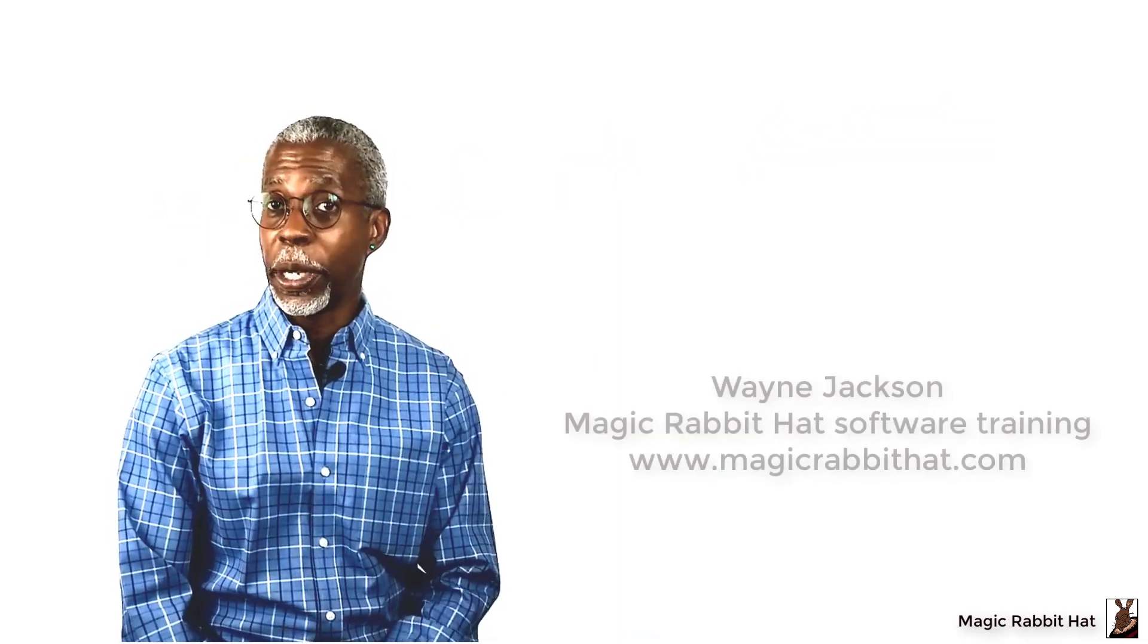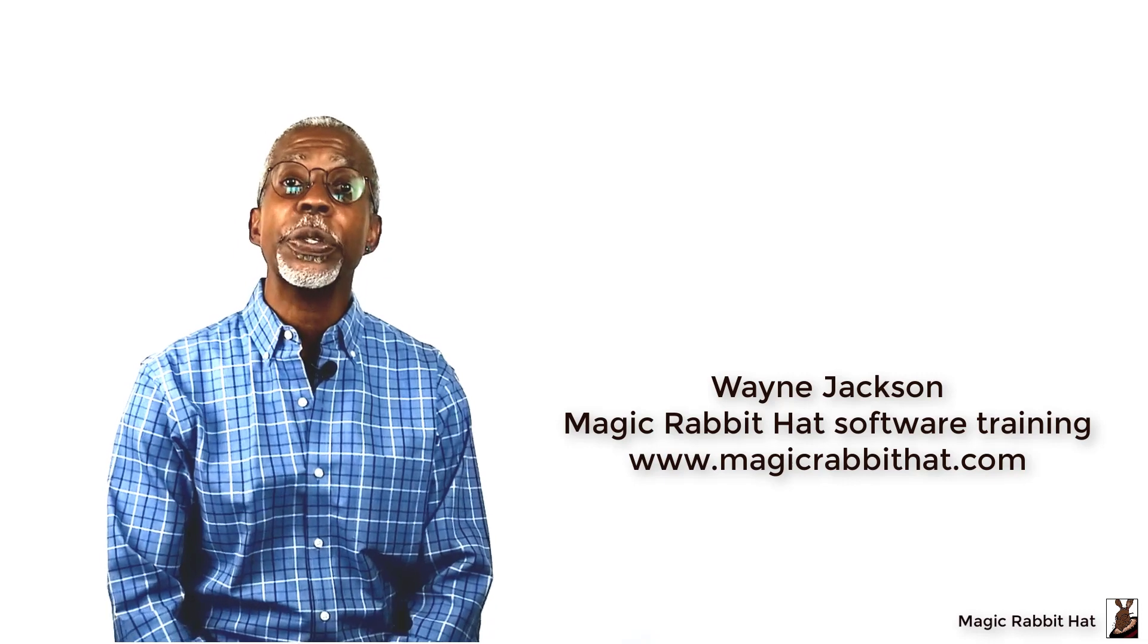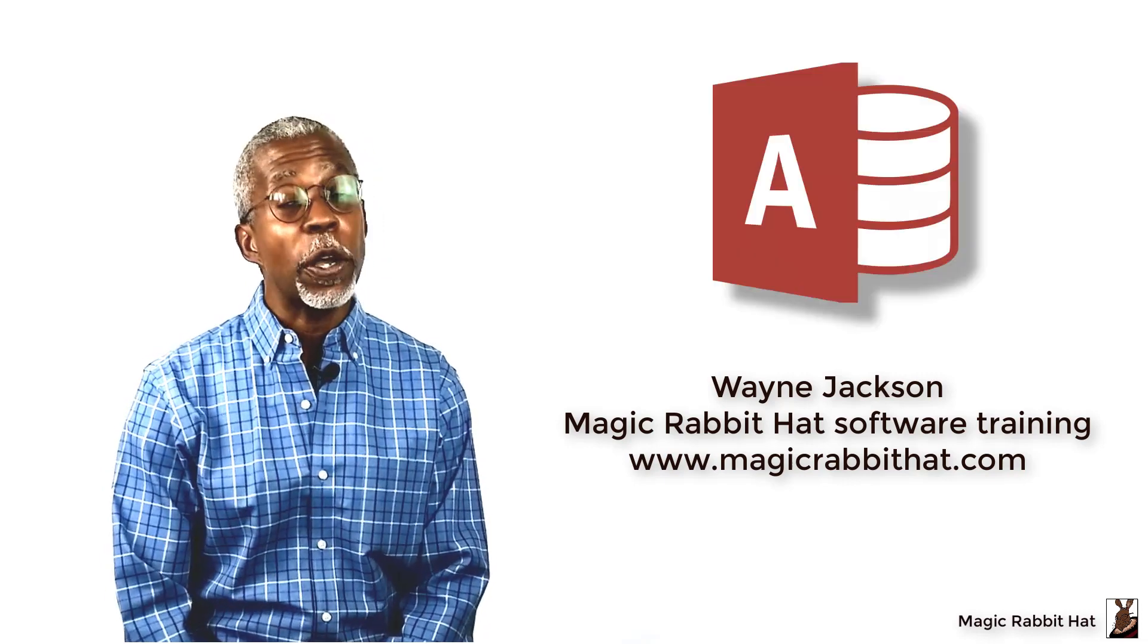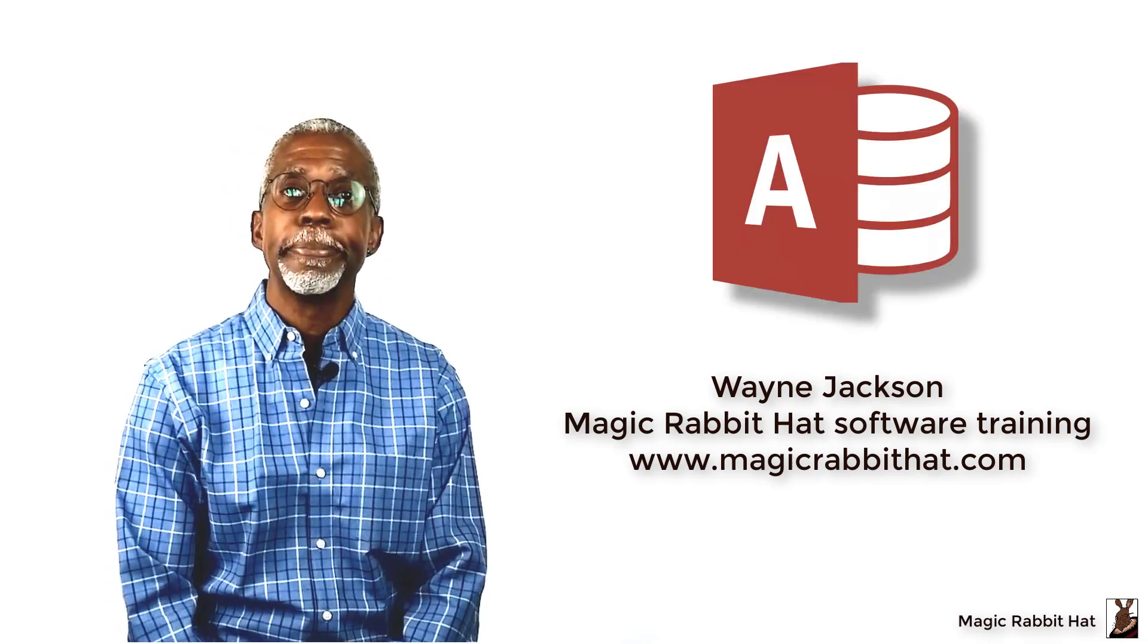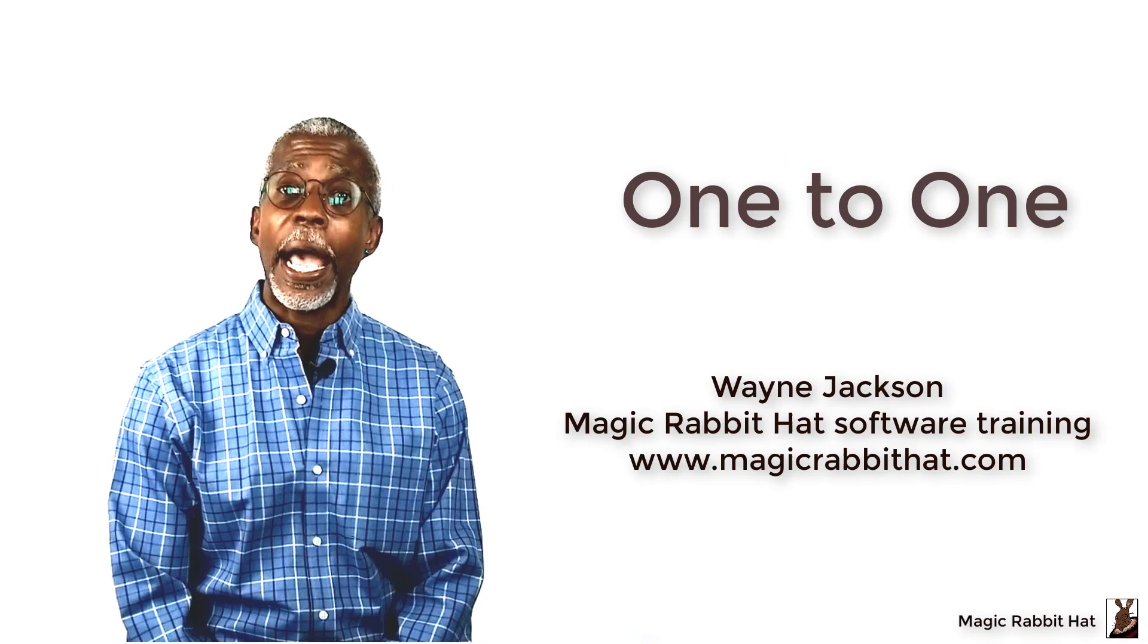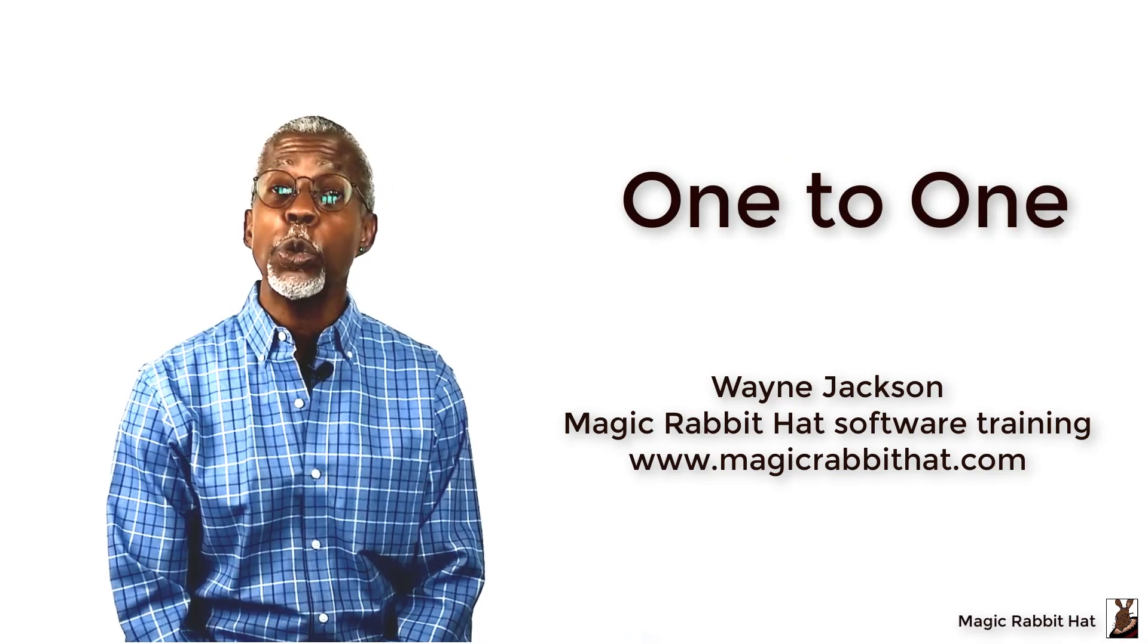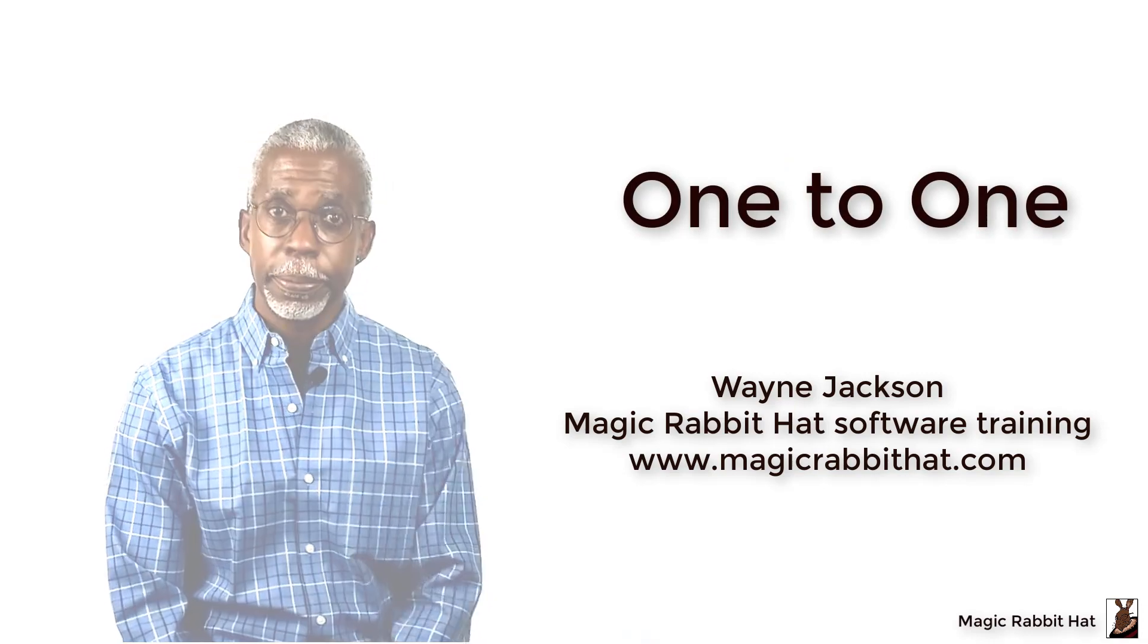Hello and welcome back for number three in our three-part series on Microsoft Access Relationships. And today we're going to take a look at the one-to-one relationship in Access.